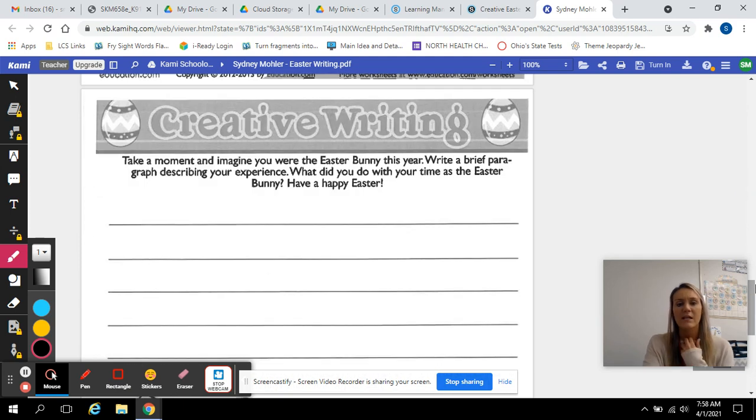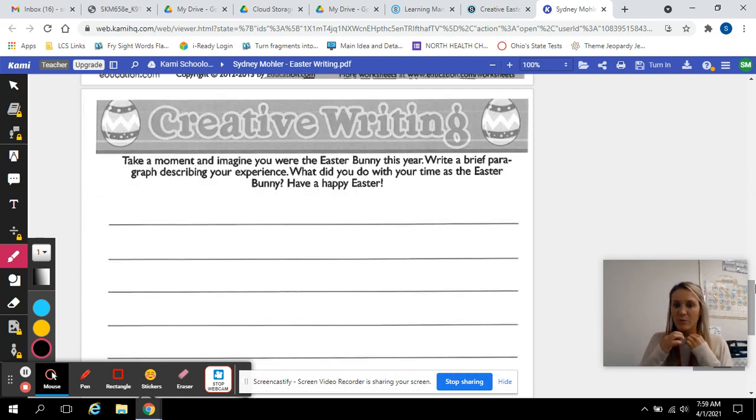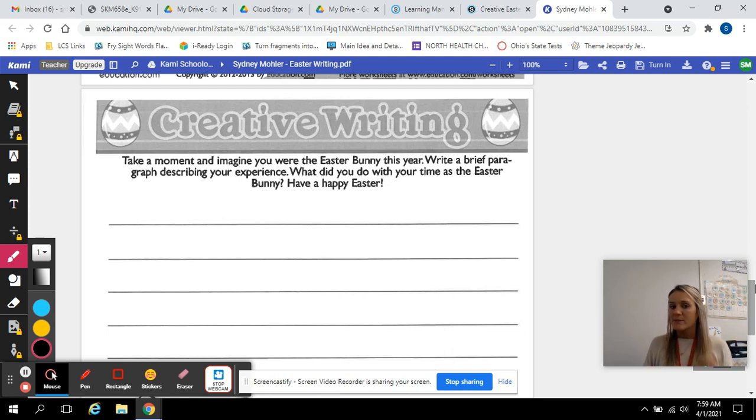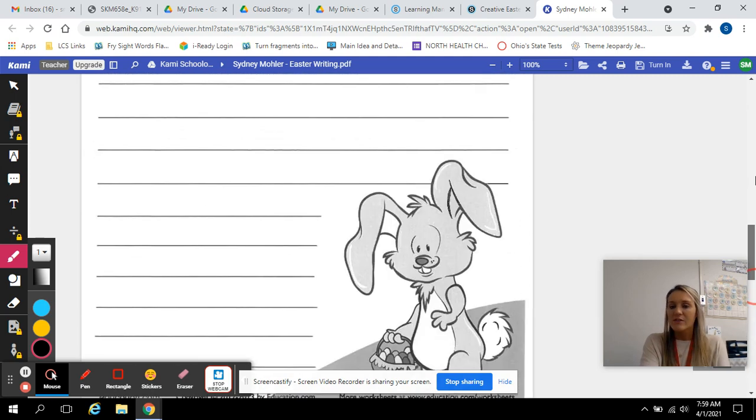And the last prompt: Take a moment and imagine you were the Easter bunny this year. Write a brief paragraph describing your experience. What did you do with your time as the Easter bunny? Have a happy Easter.